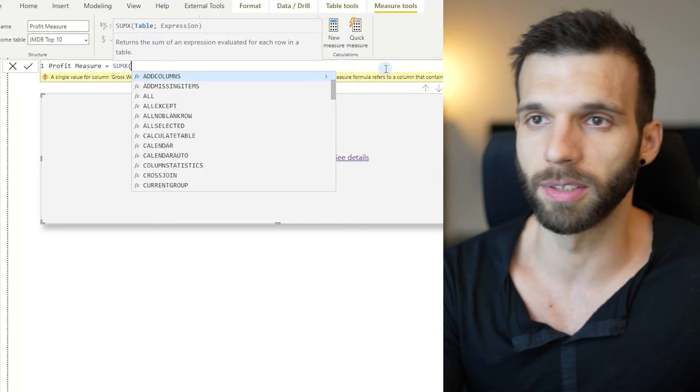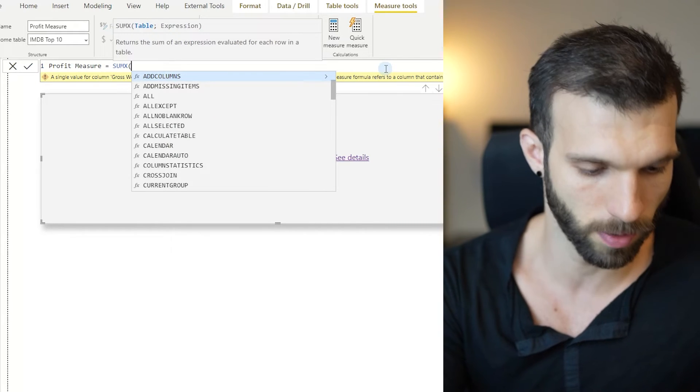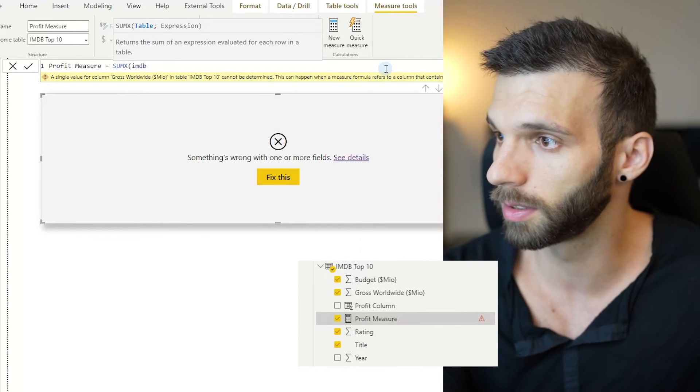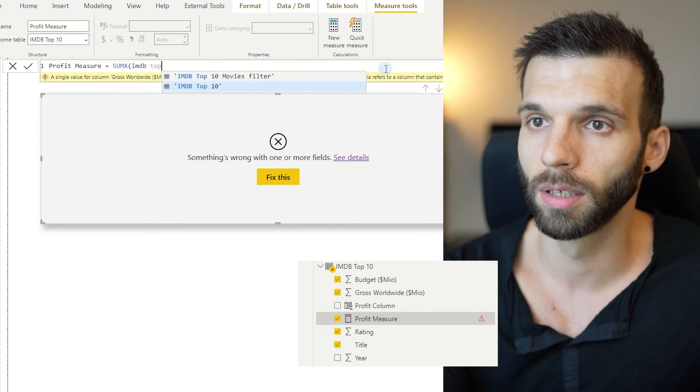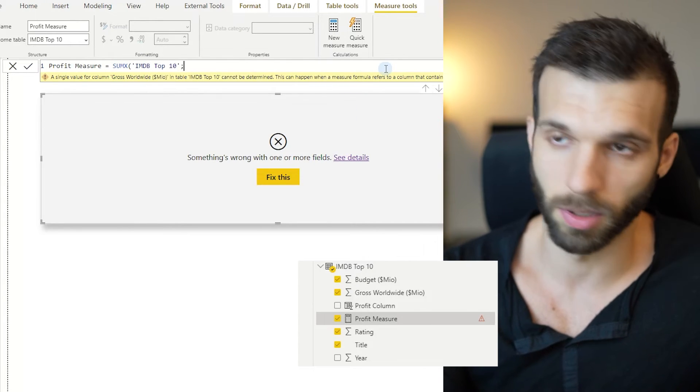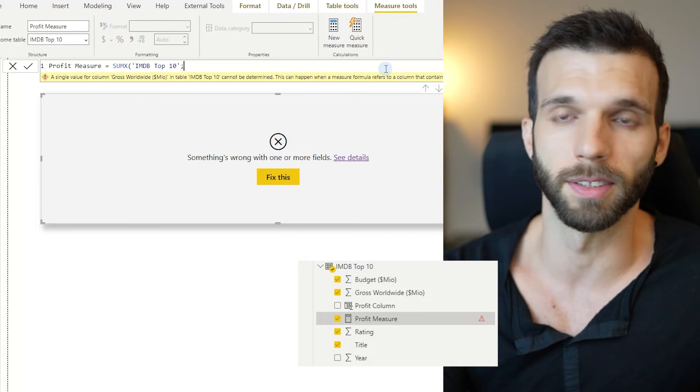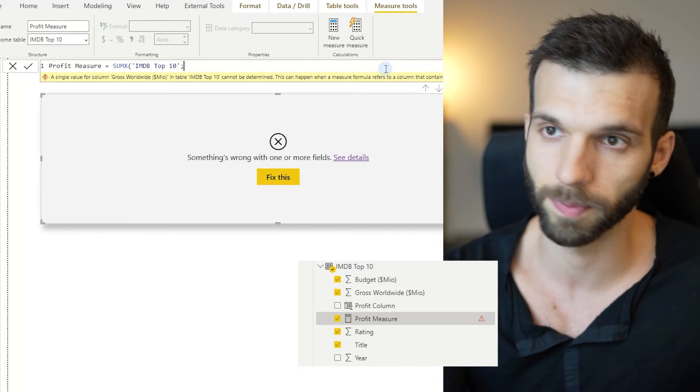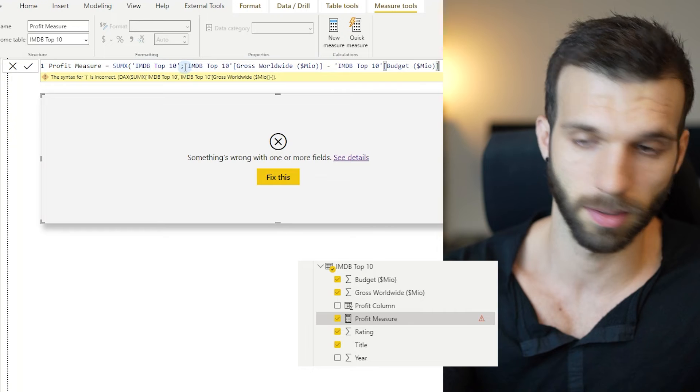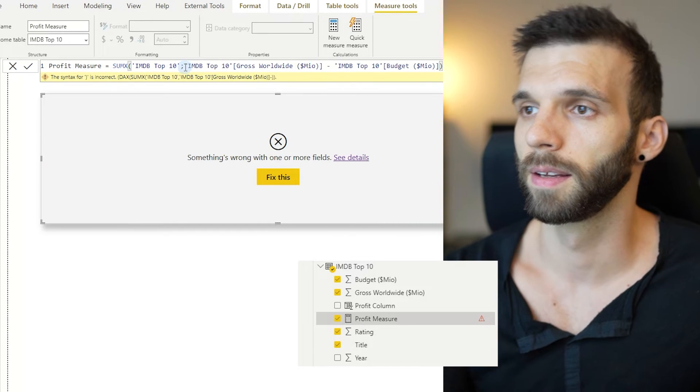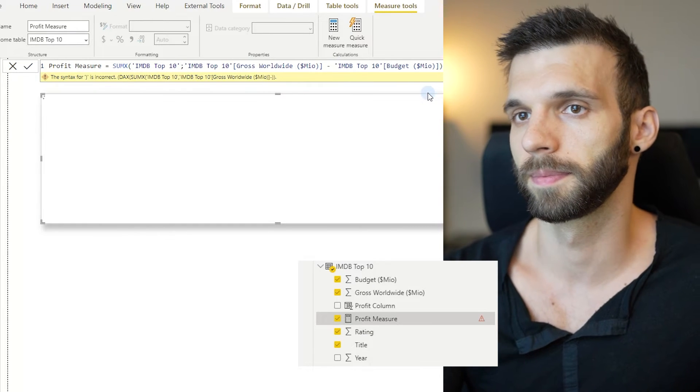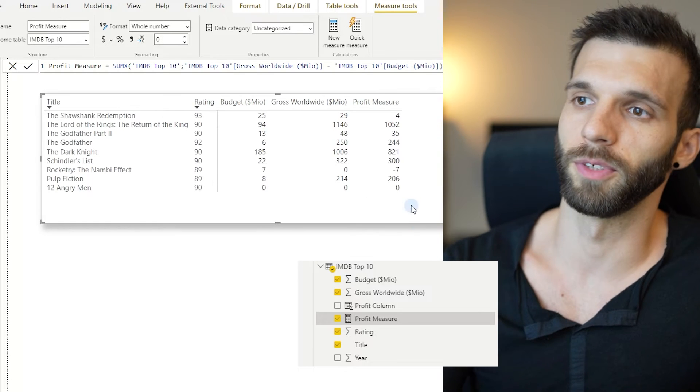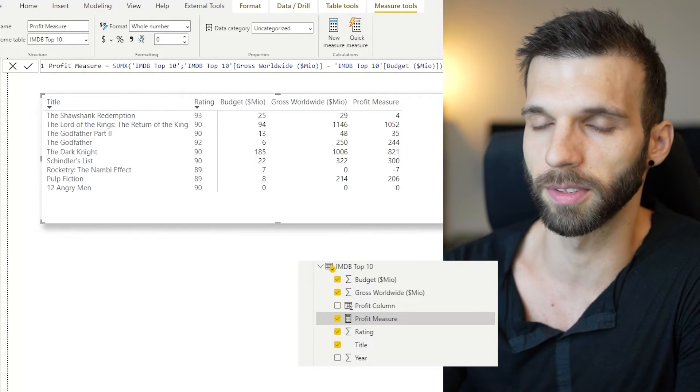So let's use a sumX. The first parameter is a table or a table expression. We give the IMDB top 10, and the second parameter is the expression, the calculation itself. I'm going to copy paste it. And let's see. Now it has fixed the problem. And as you can see, we got the same values here.